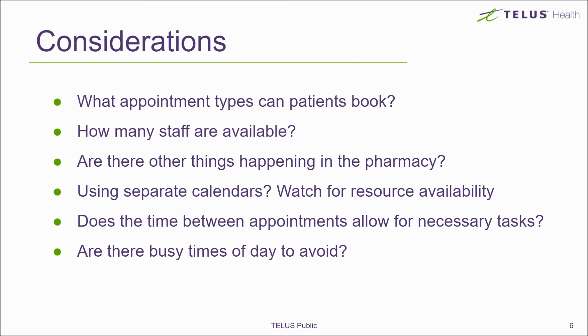Keeping all of these in mind, create as many appointment slots as your pharmacy deems appropriate.